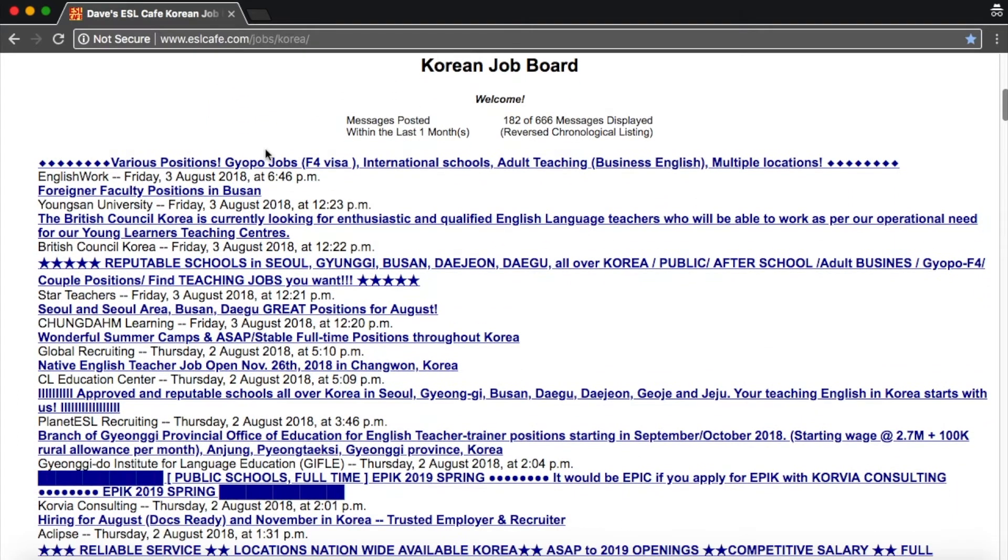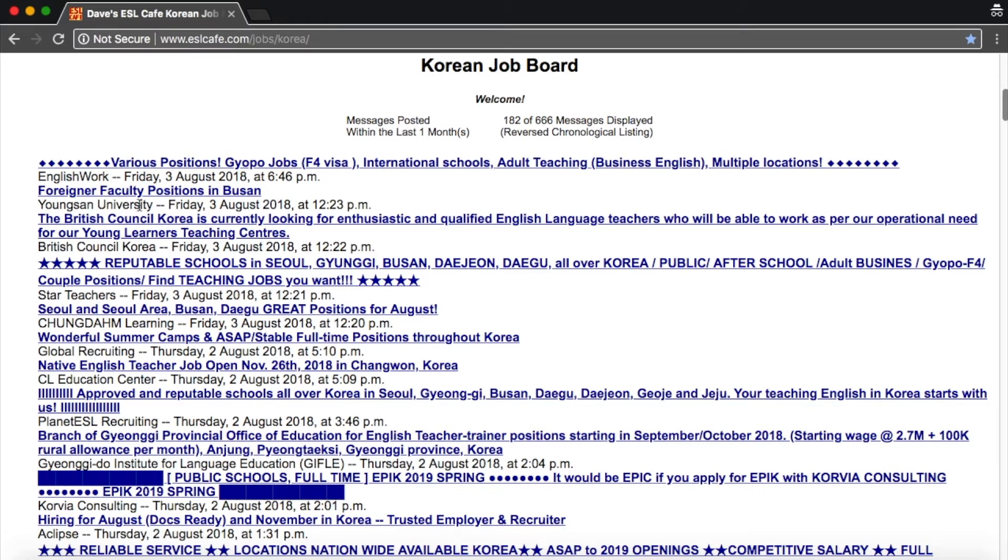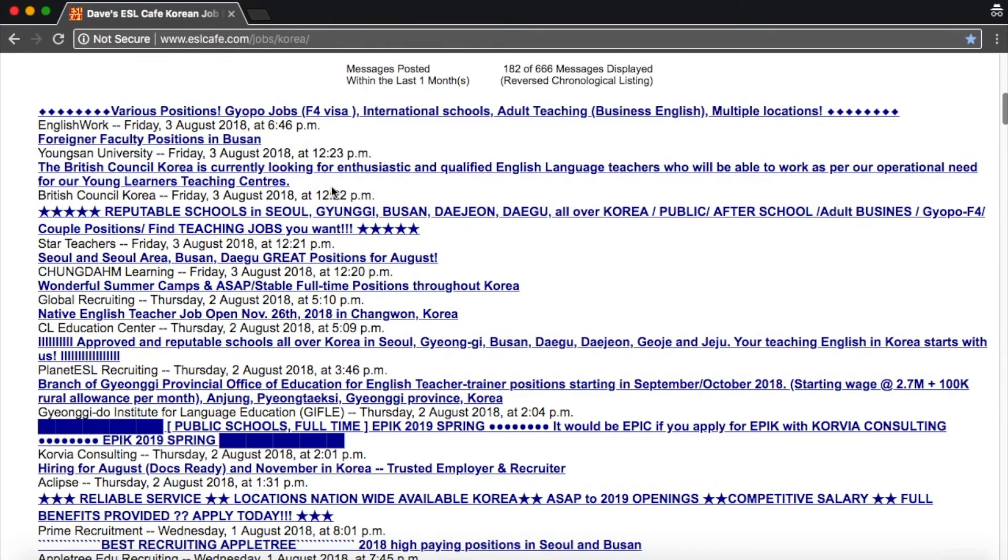When you scroll down in the blue this is the job title and in the black that is the person or the job, the employer who is posting it or it could be a recruiter posting it.